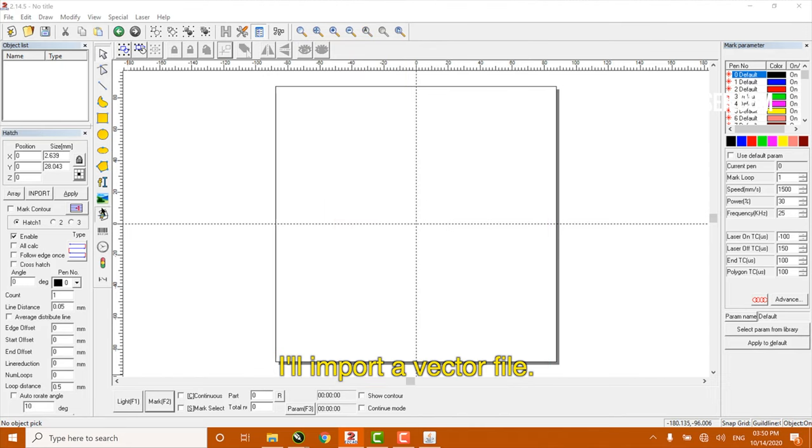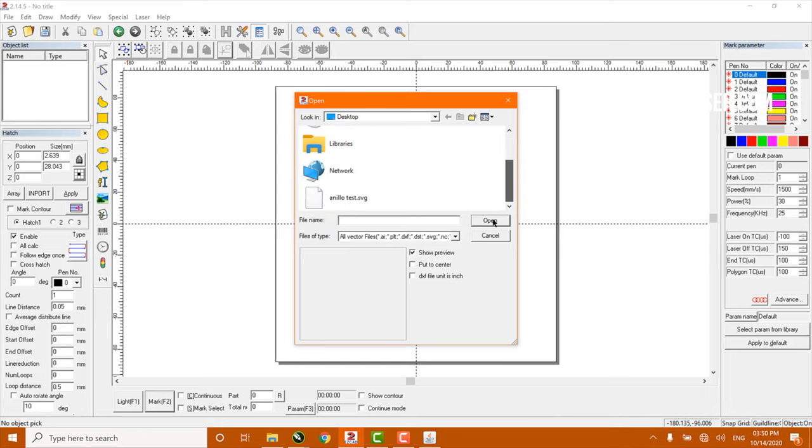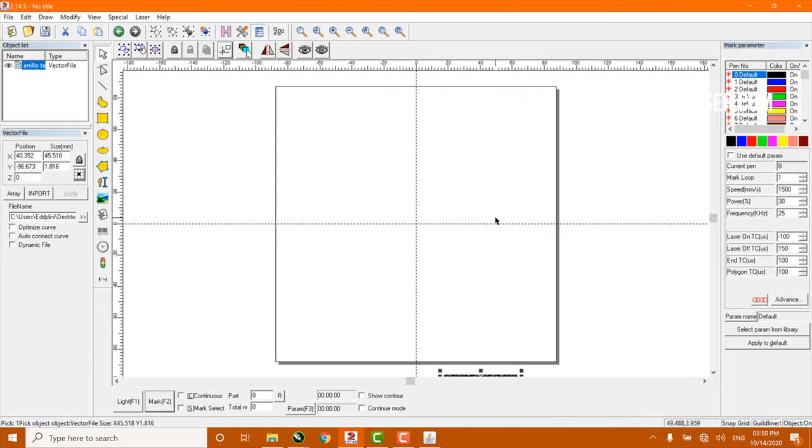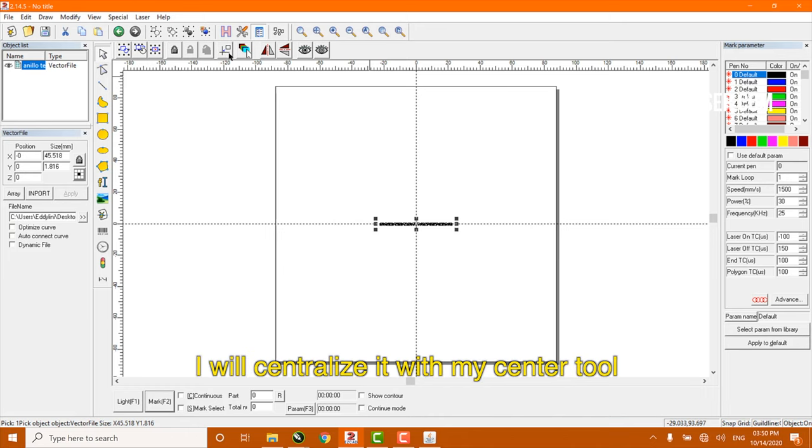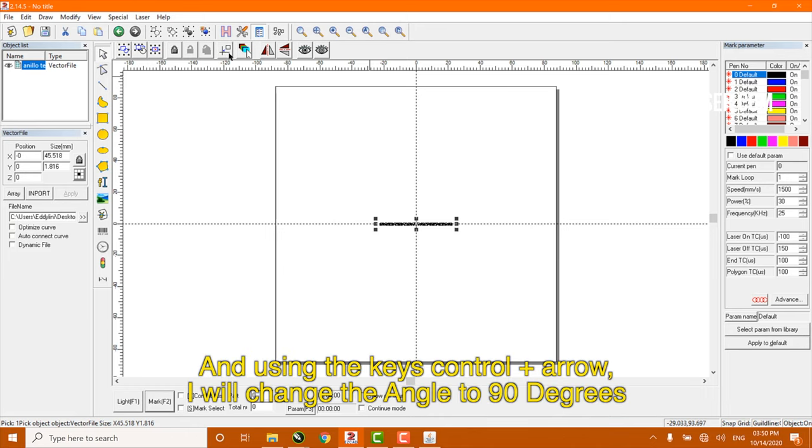I'll import a vector file. I will centralize it with my center tool, and using the keys Control plus arrow, I will change the angle to 90 degrees.